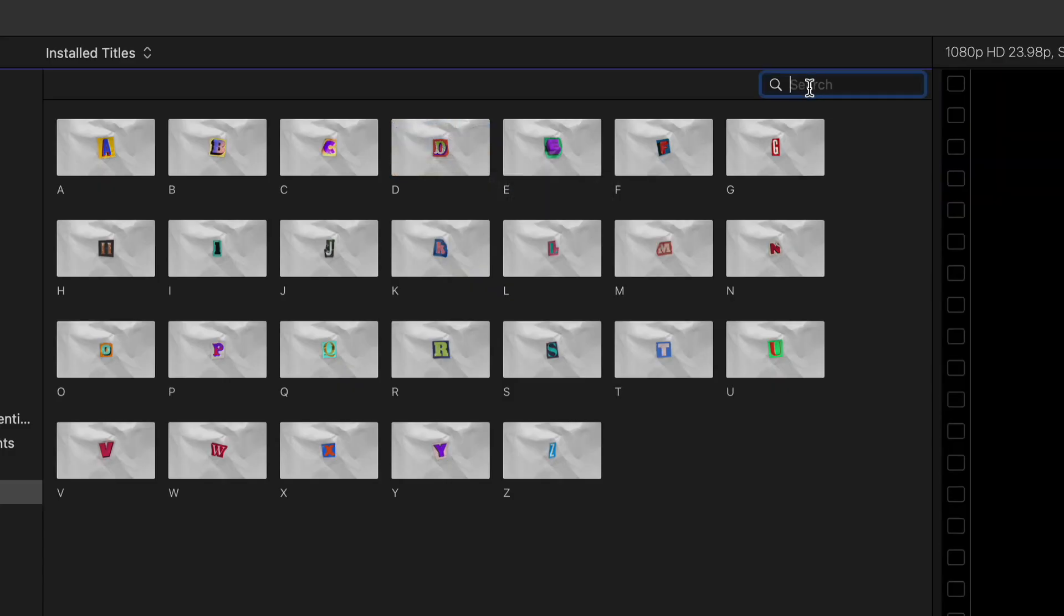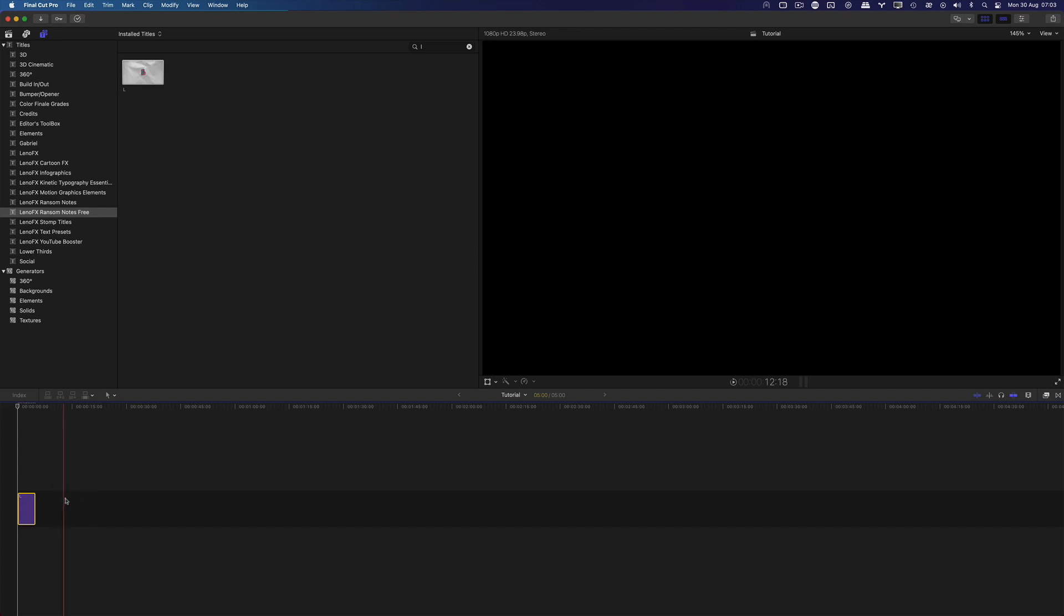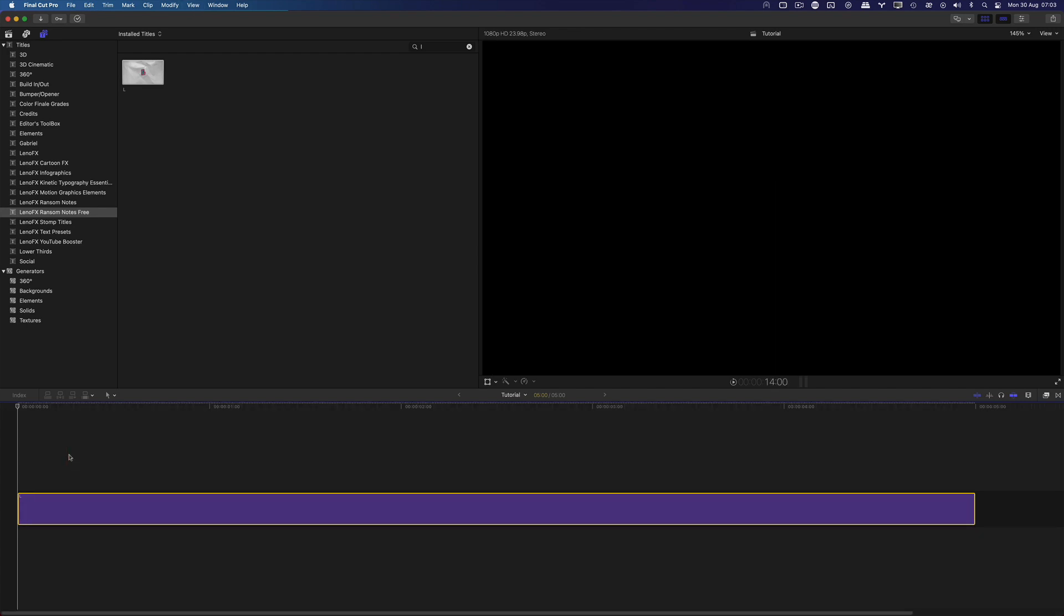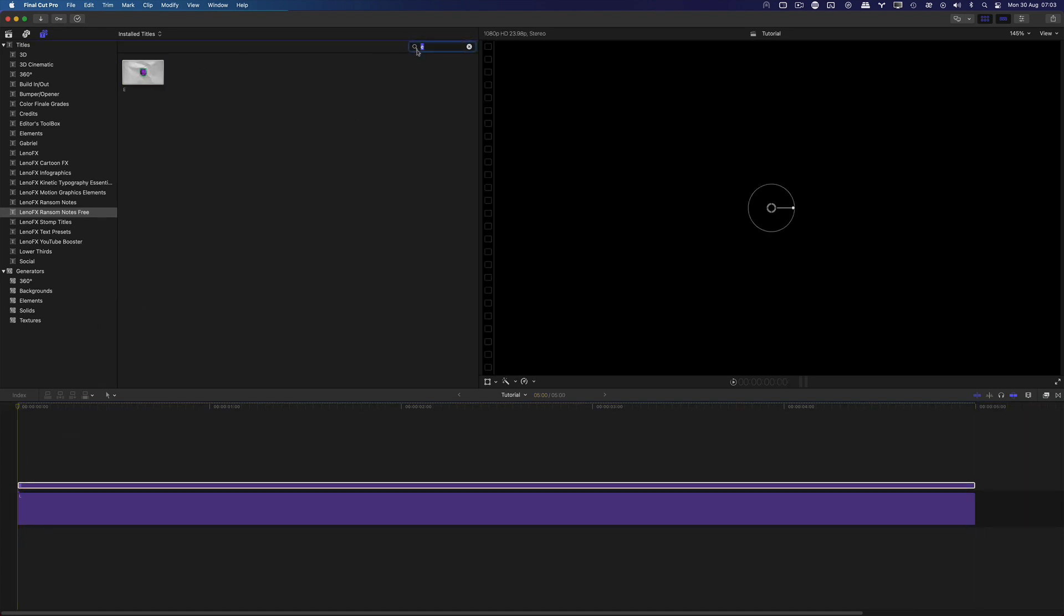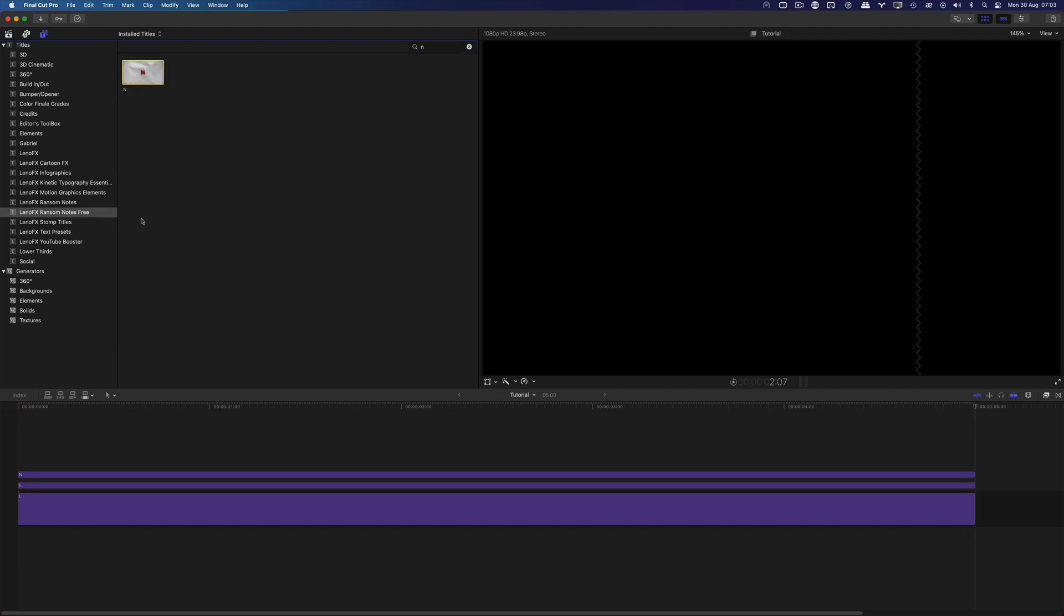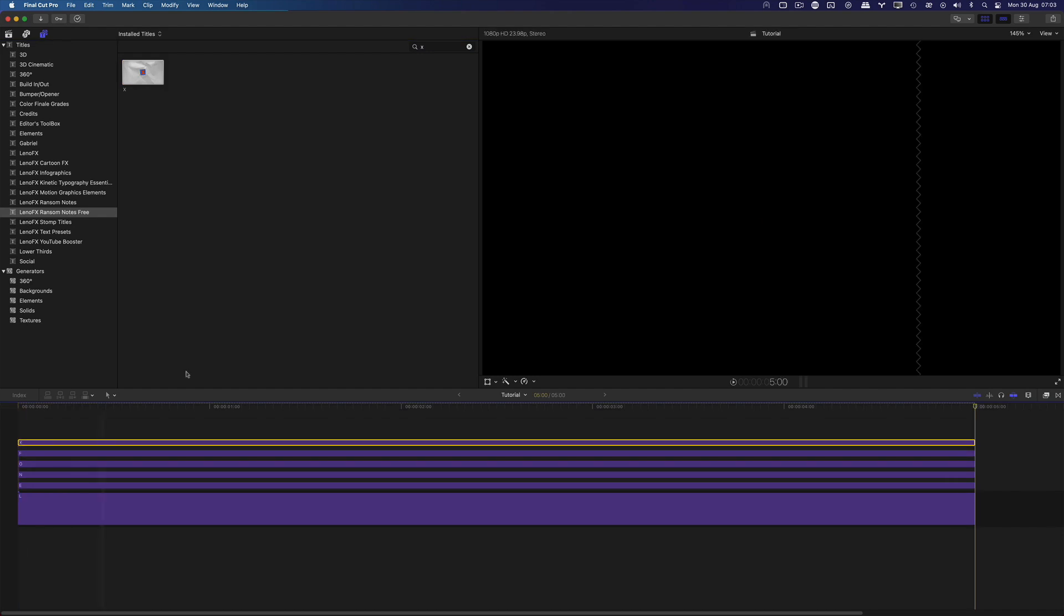Go to the search box and type L. Drag and drop it into the timeline. As you can see, it's easy to find what you are looking for by using the search box. Next, I'll add all the letters that spell LenoFX, one on top of each other. We can also select the title and press the letter Q to connect at the position of the playhead.